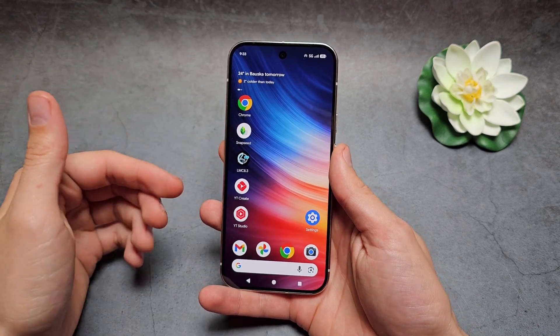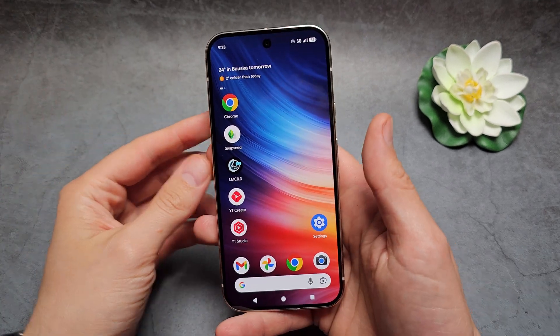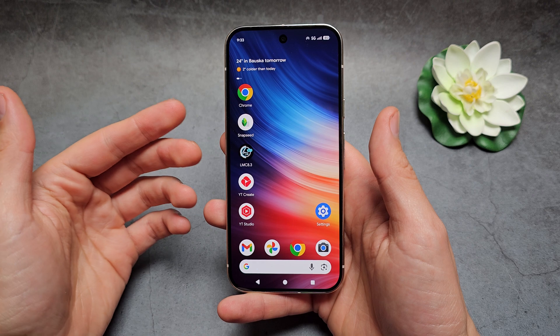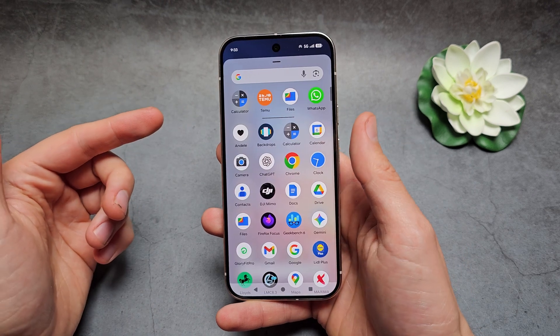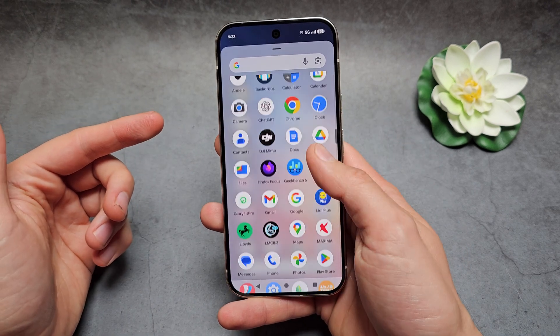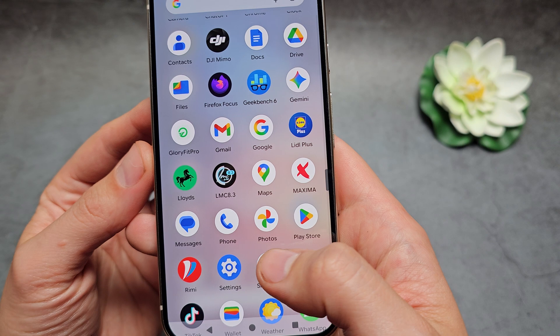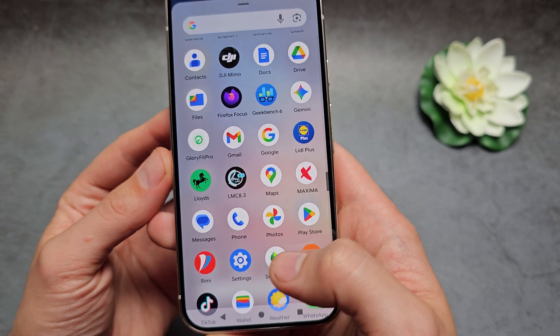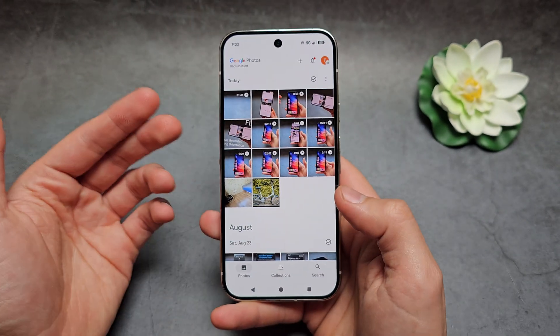Let me show you how to open the gallery and see all your pictures and videos on your Google Pixel 10 and 10 Pro. When we go into the apps, our gallery is located in the Google Photos app essentially.